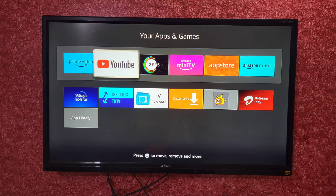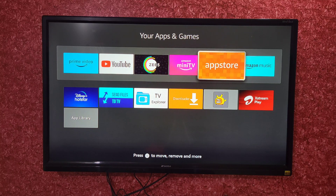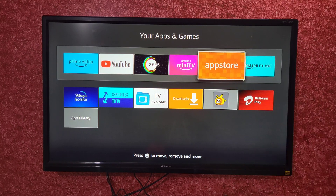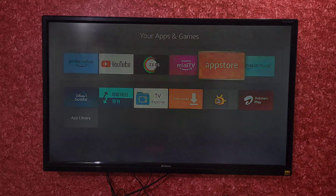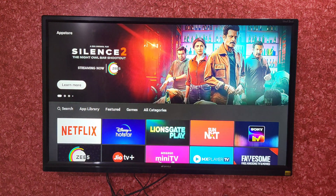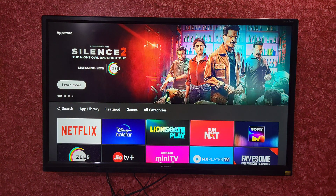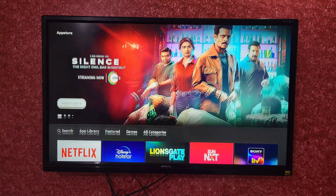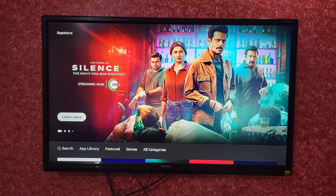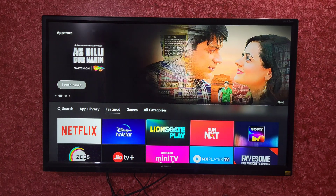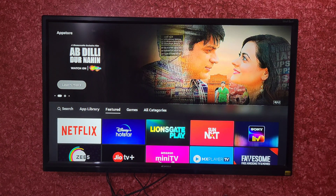After opening Apps and Games, you have to find an option named App Store. You can see this is the App Store — just select it. It is very similar to the Play Store which we use on our phones.